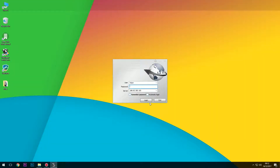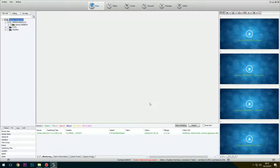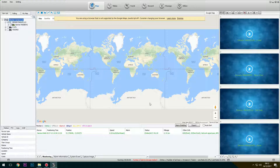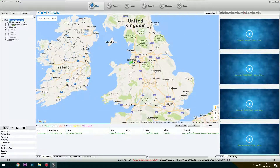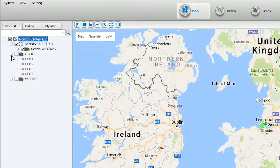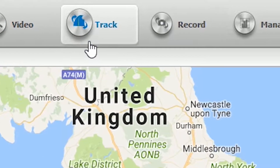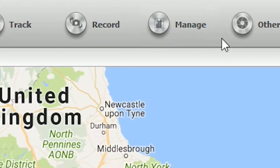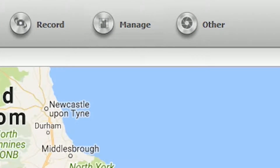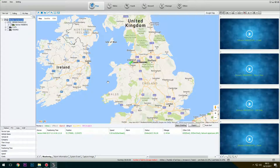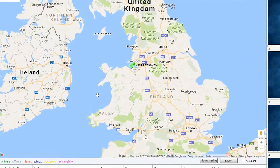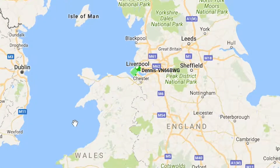Open the software and enter your username and password. Once logged in, you'll find your vehicles listed on the left. The main controls are listed across the top of the screen: map, video, track, record, manage and other. In the centre, you should see a map of the United Kingdom. Icons of your vehicles show where they are located across the UK, giving a live view of your vehicle fleet.